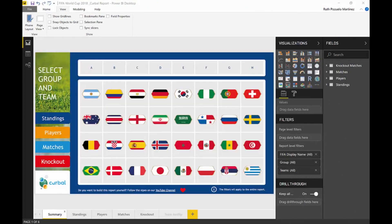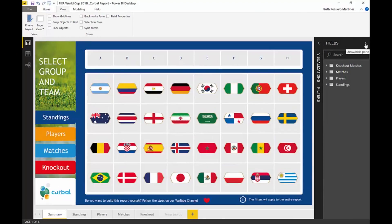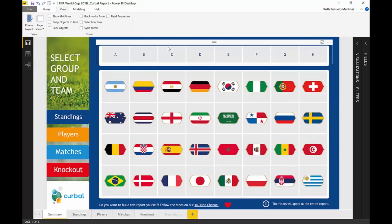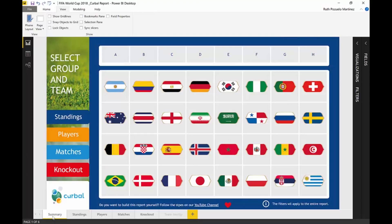Let's start with the report navigation and see how I did it. So we have six tabs: summary, standings, players, matches, and knockouts. If we go to the summary, the idea for this first page is to set up the navigation and the filters for the rest of the report.